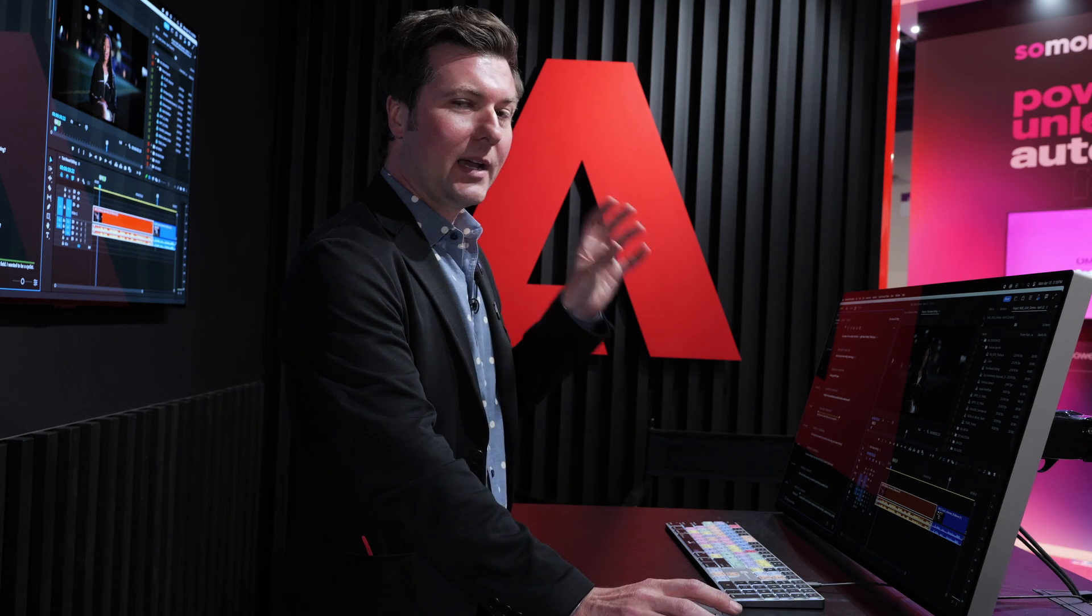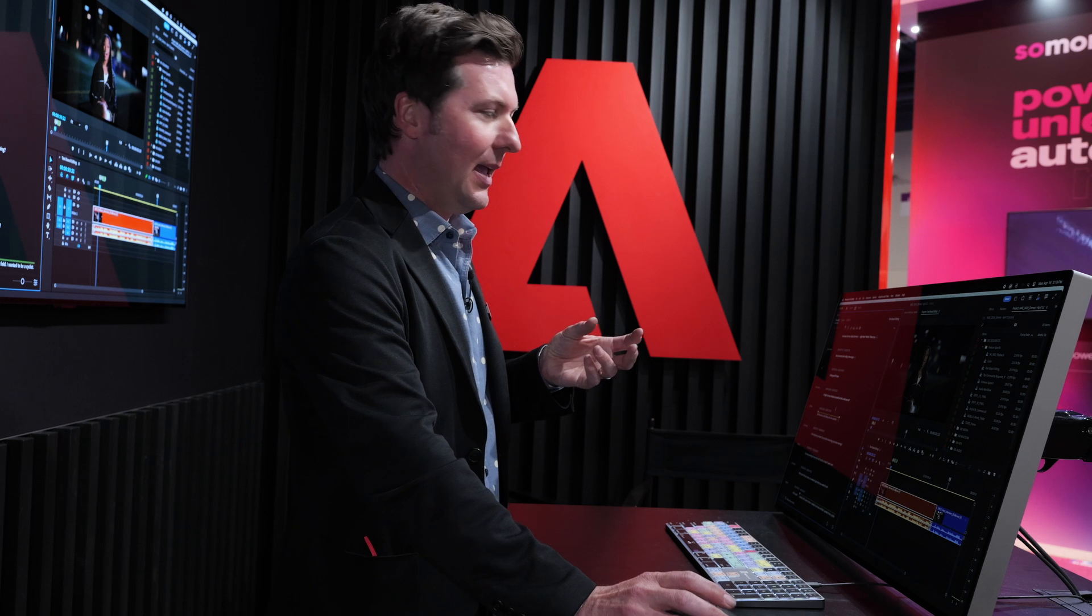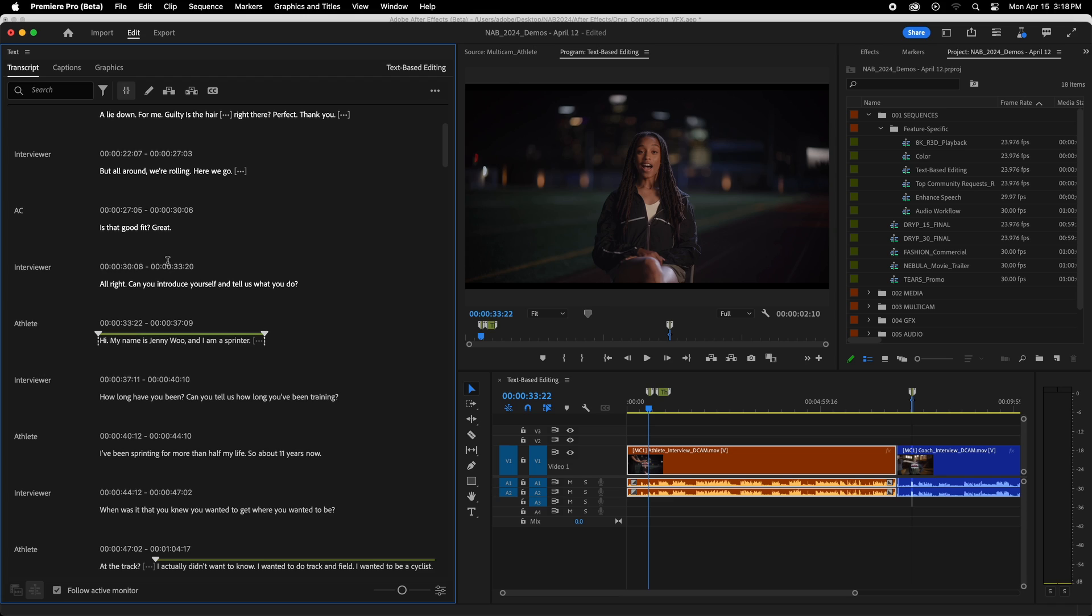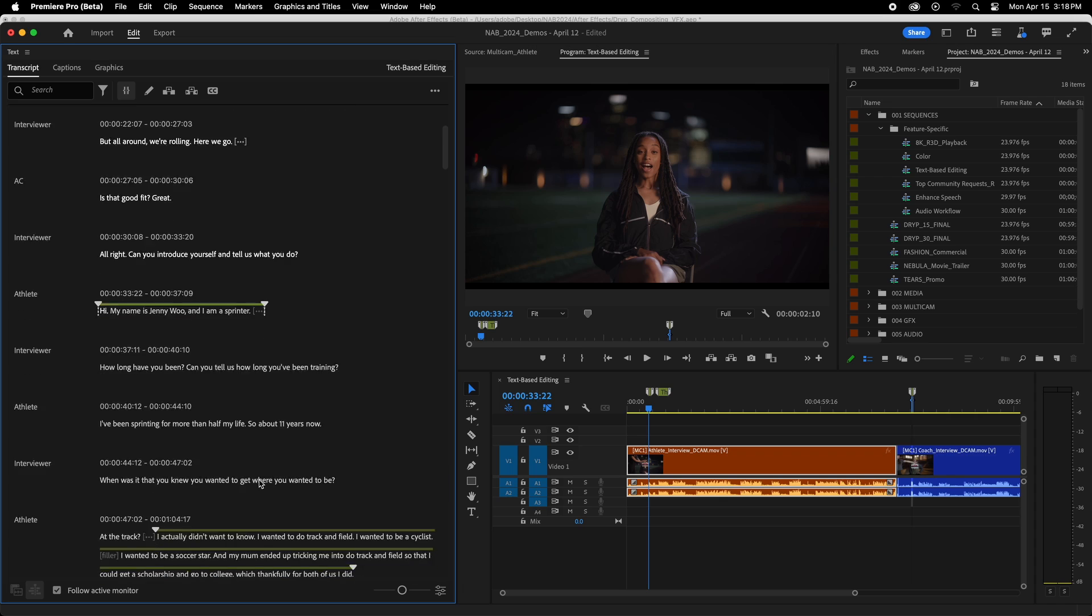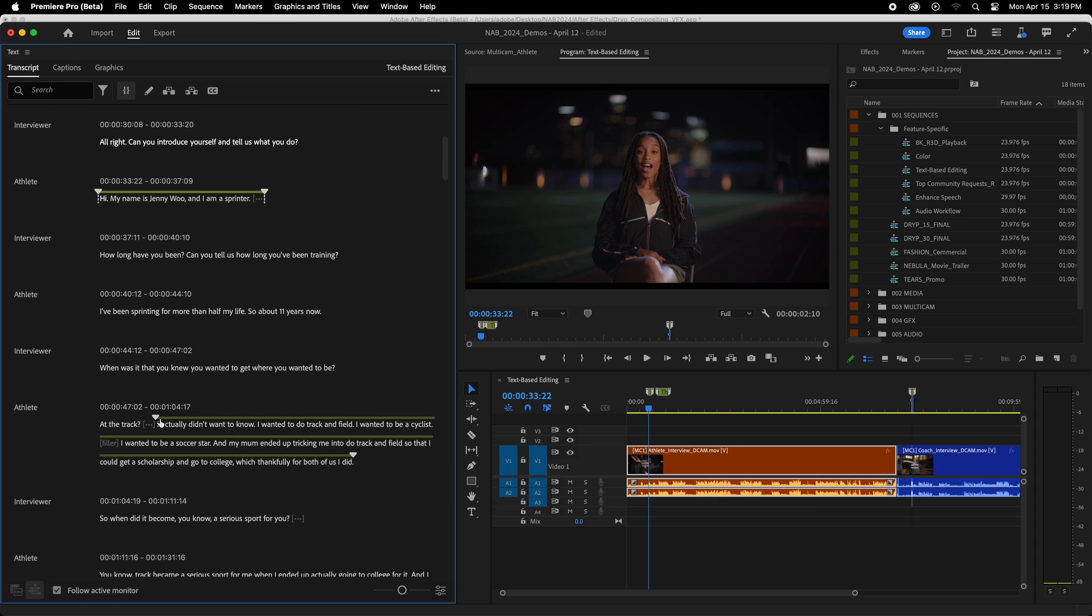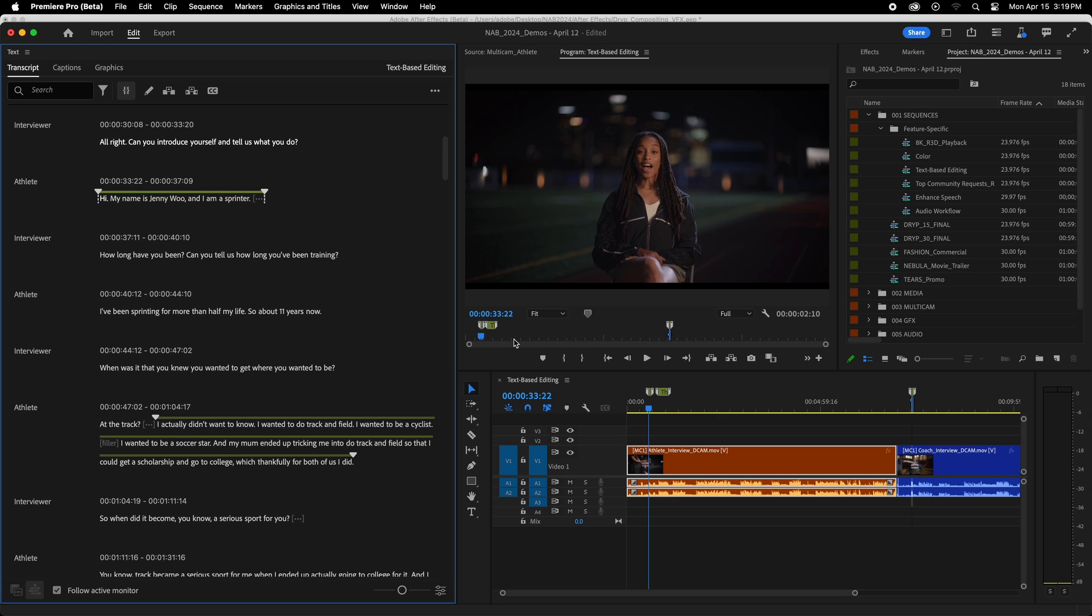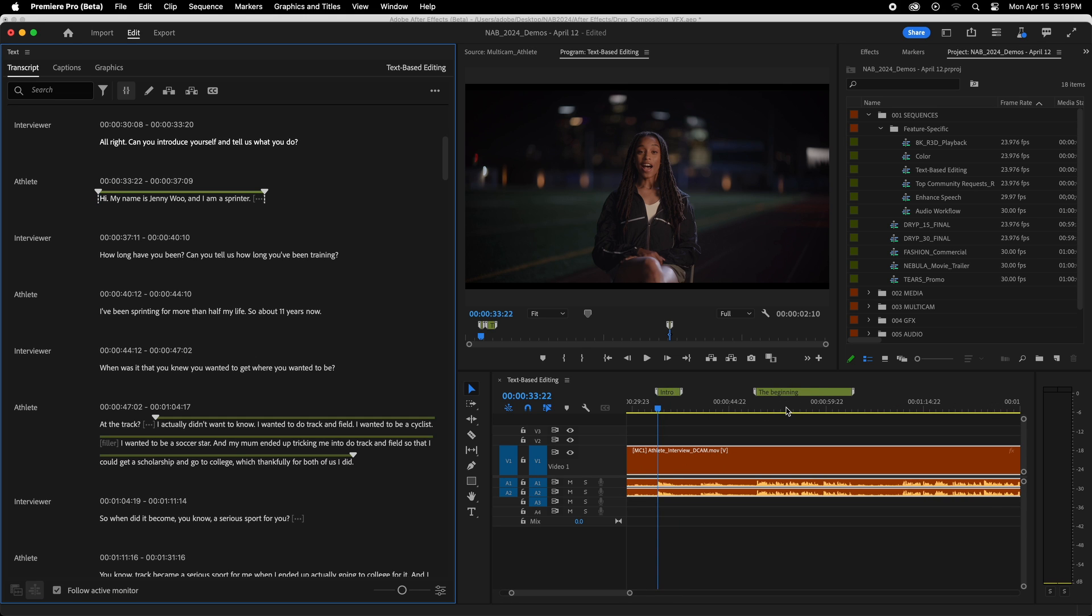But what customers asked us for again and again is they want the ability to put a marker into their timeline. So if you're watching an interview and you like a section, you can mark it and come back to it later. So we can see here I marked her intro. And also when she starts to talk about how she got into running, this is an interview with an athlete who's a sprinter, and then also her coach who's coaching her. And if we look here on the timeline, we're going to see those markers showing up here.